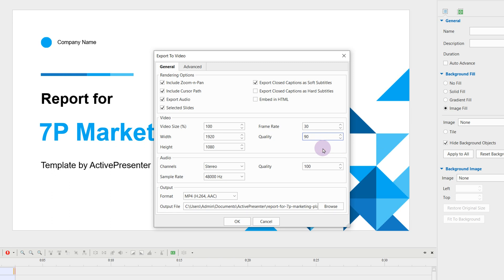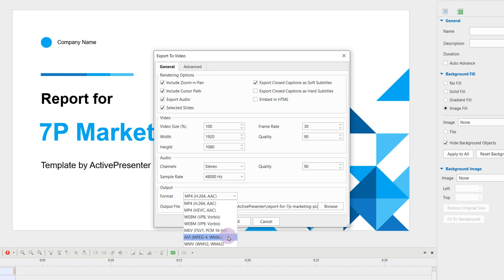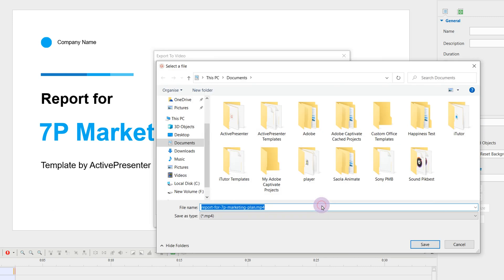Therefore, if your data storage is limited, you should choose lower quality. Then, select the video format and file location.